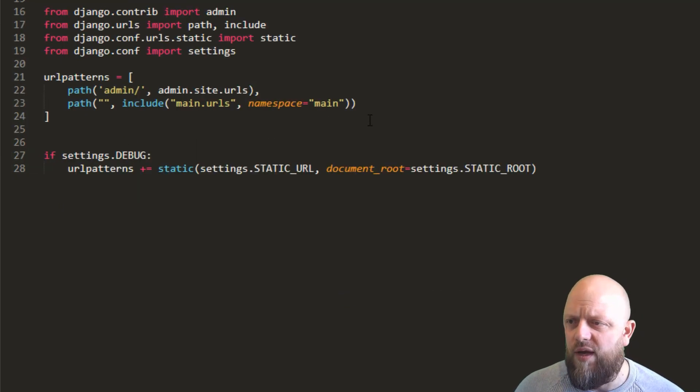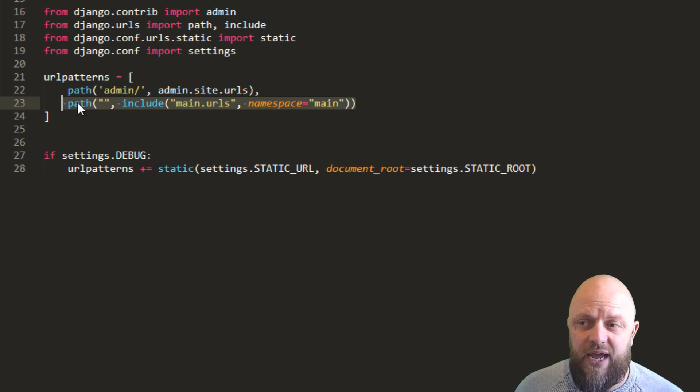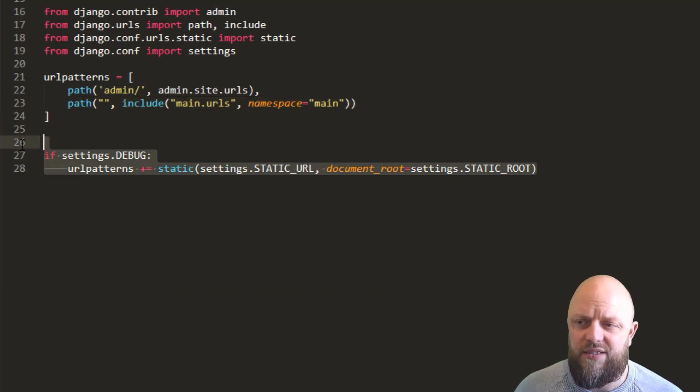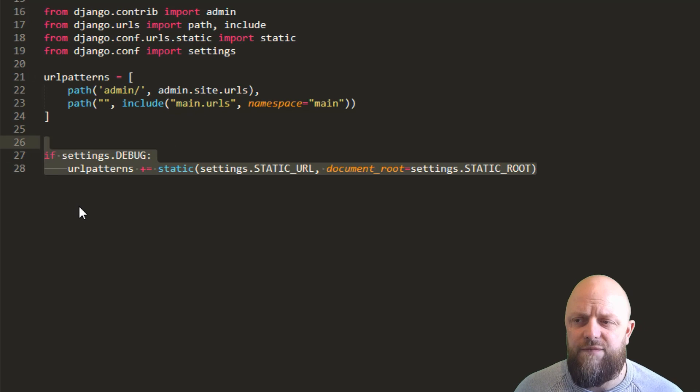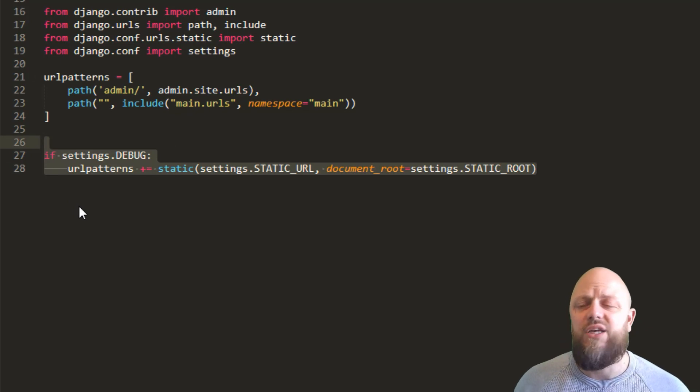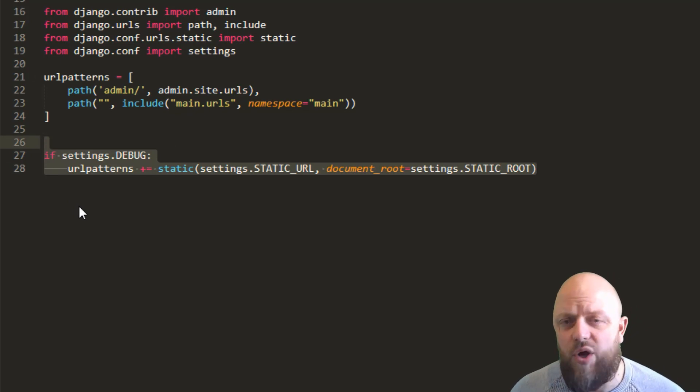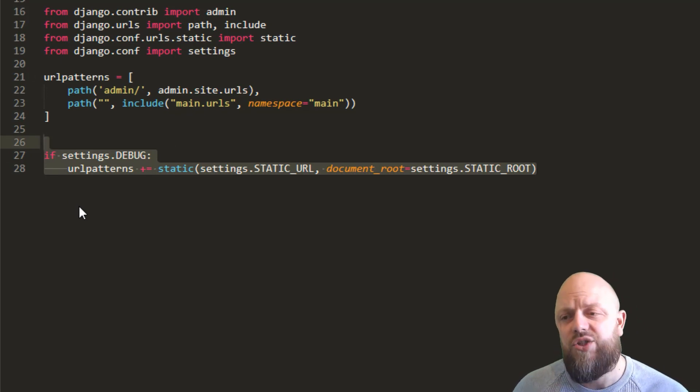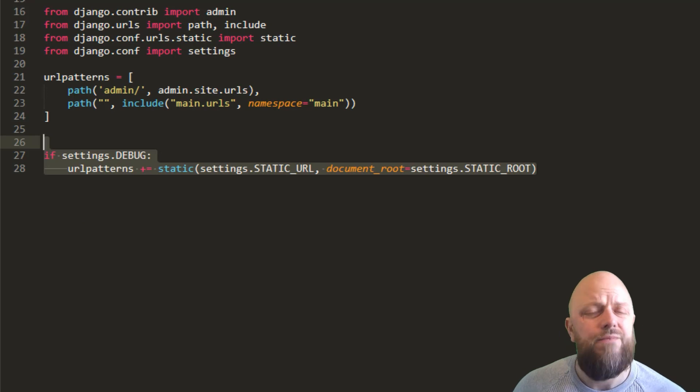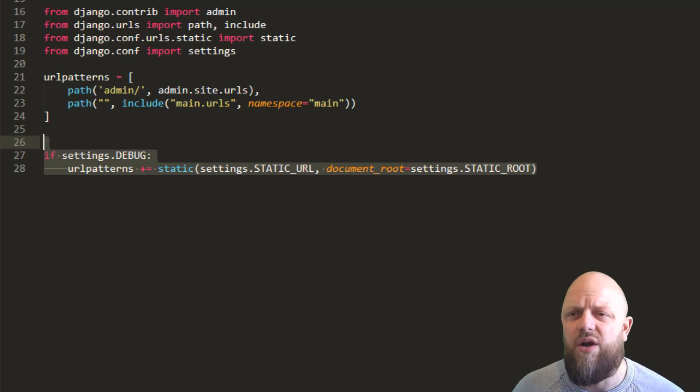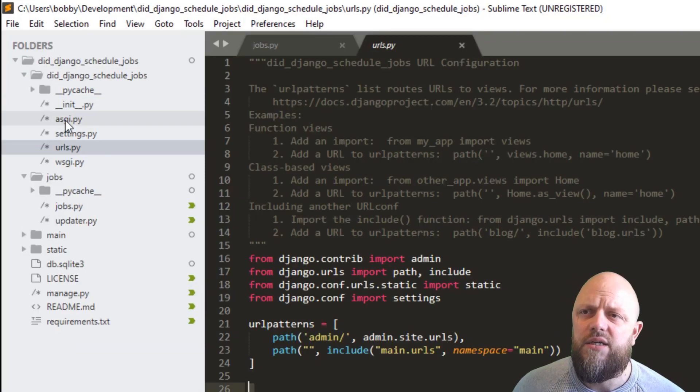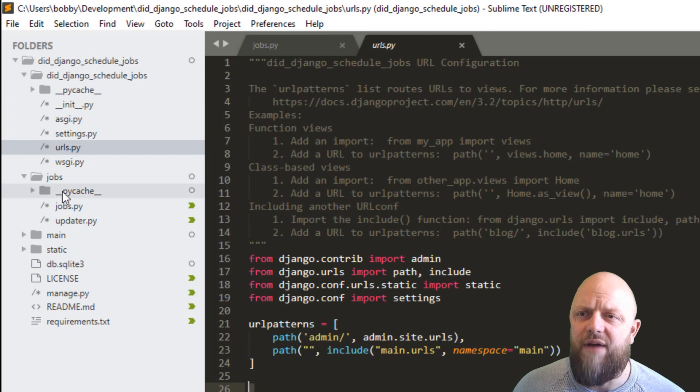So that's all we're doing in settings and URLs. We're looking at the main URLs from the app. We're importing static and settings and include, and we've got this code here for adding the static URL directory to the URL patterns. So we'll gloss over this. There's not much to go through in the main directory.